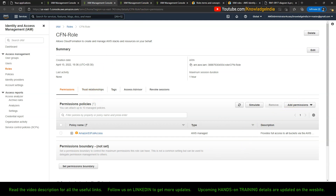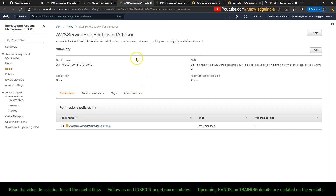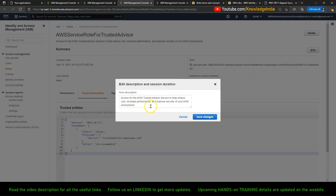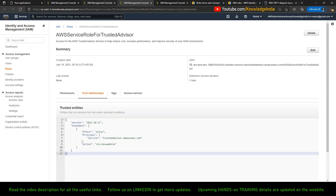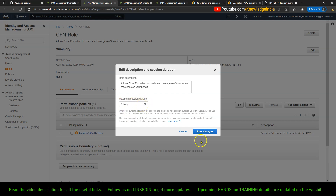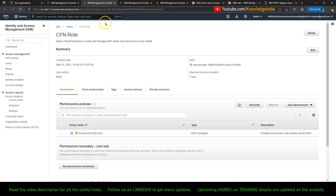But if you look at the service linked role — the Trusted Advisor one — whatever policies are required, those policies are already attached. As a user, I don't have any rights to add additional policies to it. The trust relationship is also defined and I cannot go ahead and edit or change it. There is an edit button at the top, but if I click it, it just allows me to change the role description. It won't allow you to change the session duration either — this is more of a UI glitch.